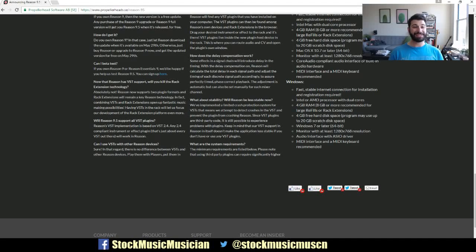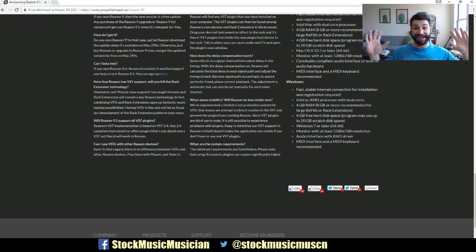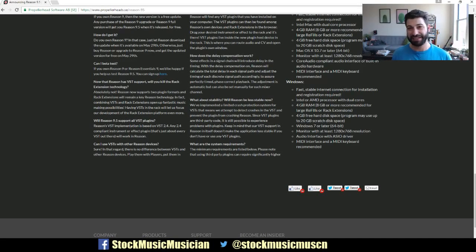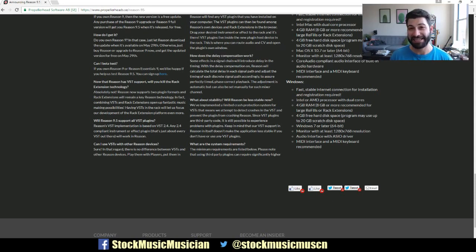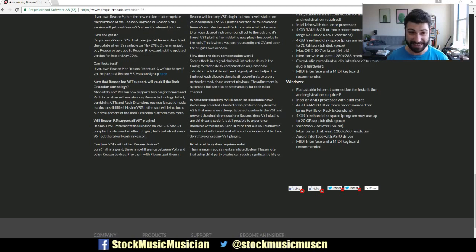Evan from Stock Music Musician here, and I have something that I just realized about Reason 9.5 and the update that's almost as exciting as the addition of VSTs.